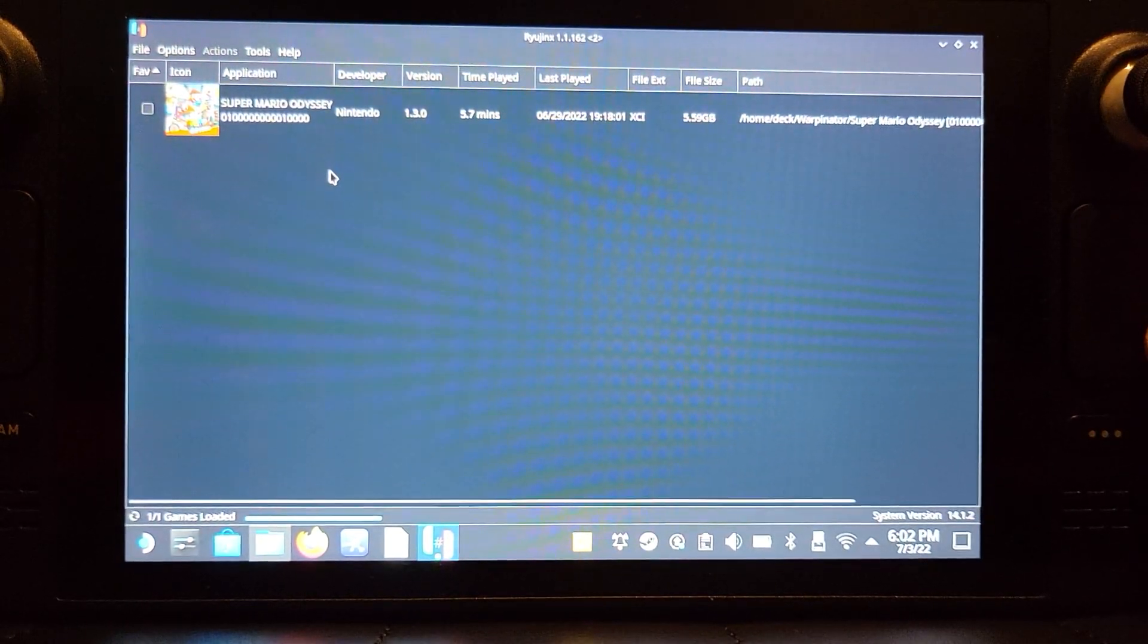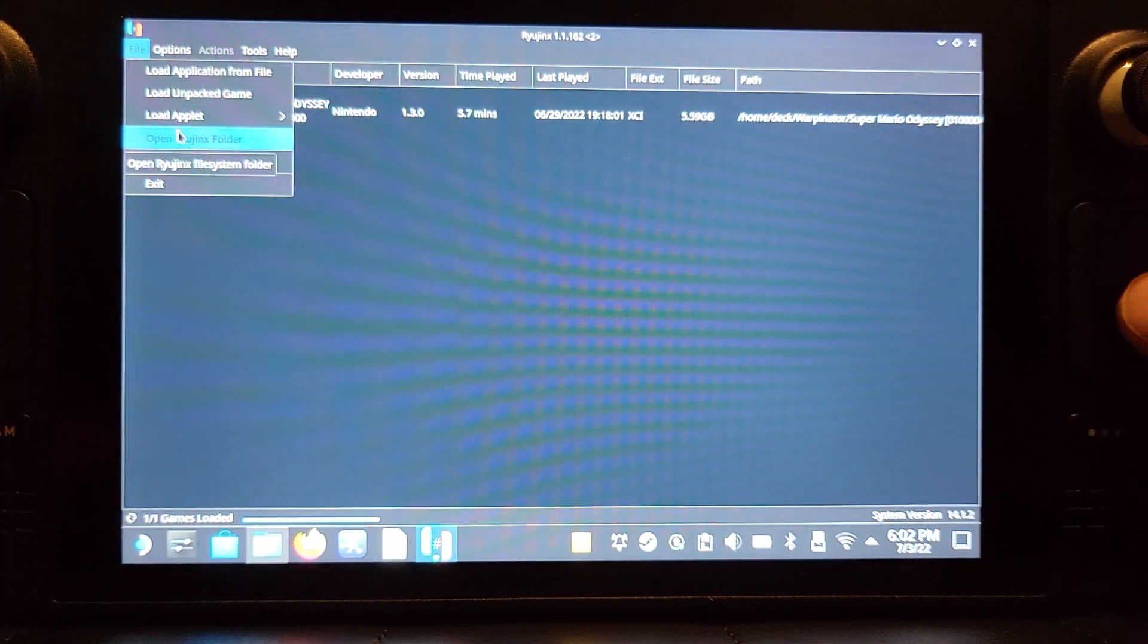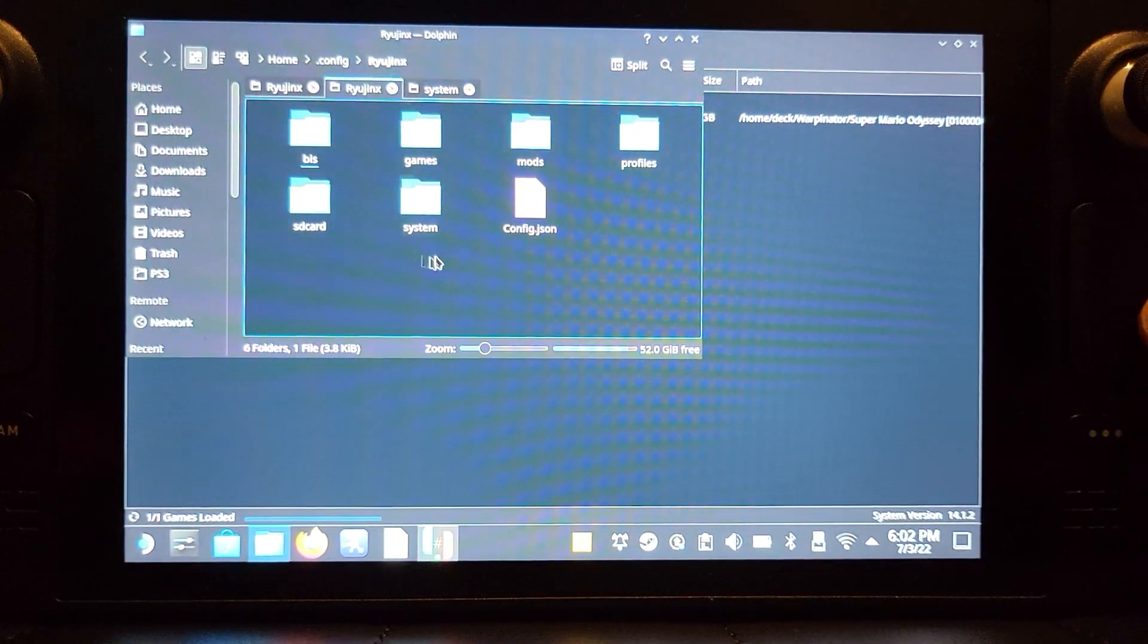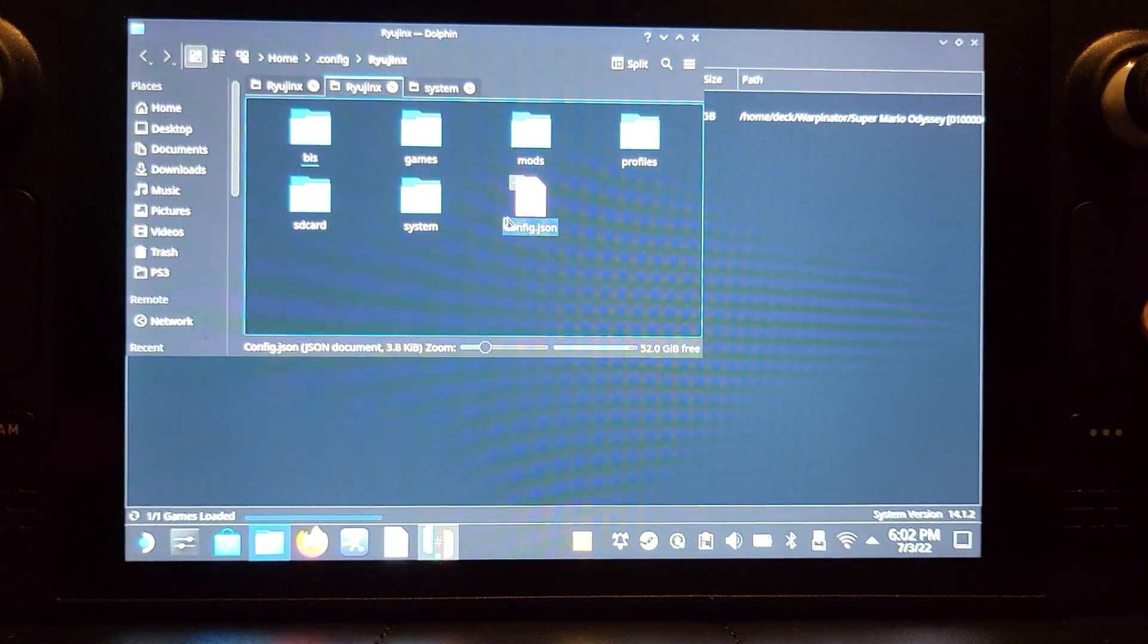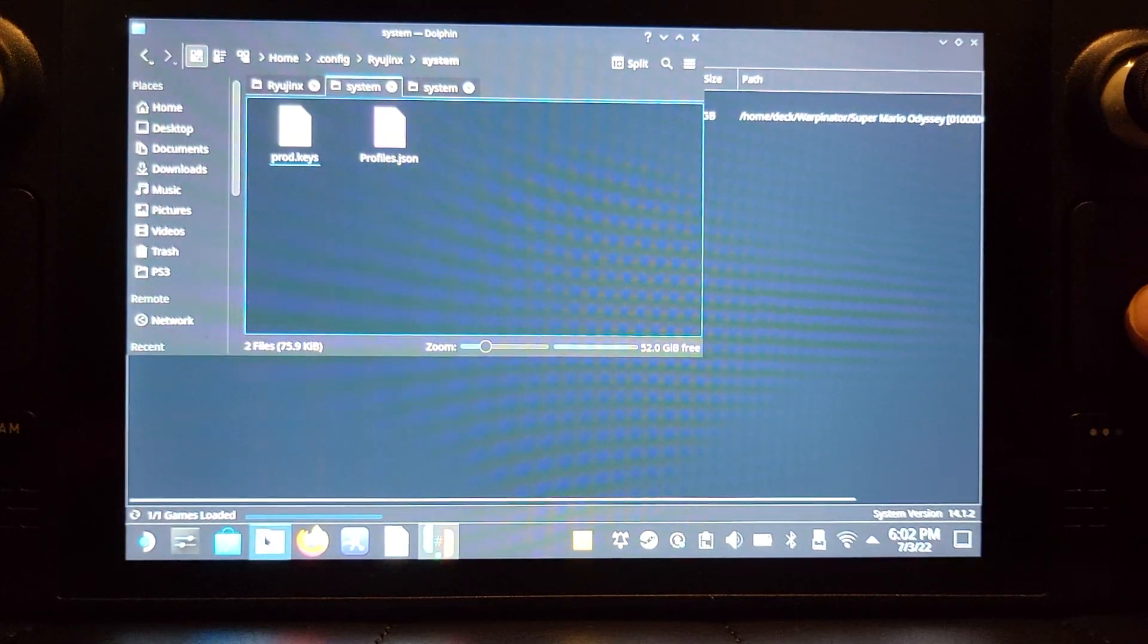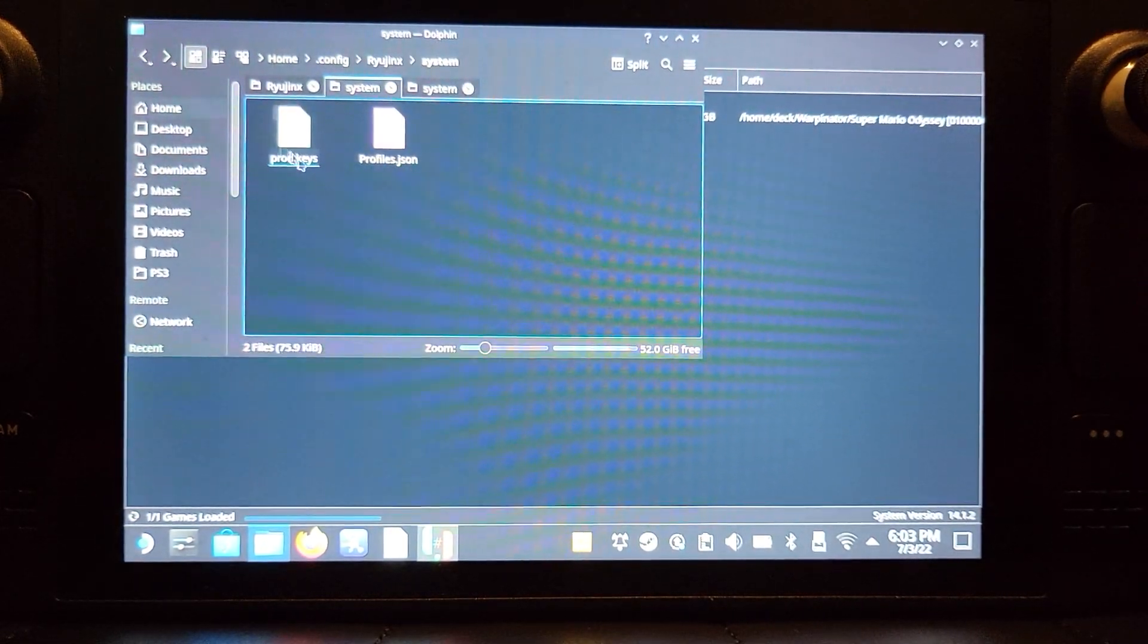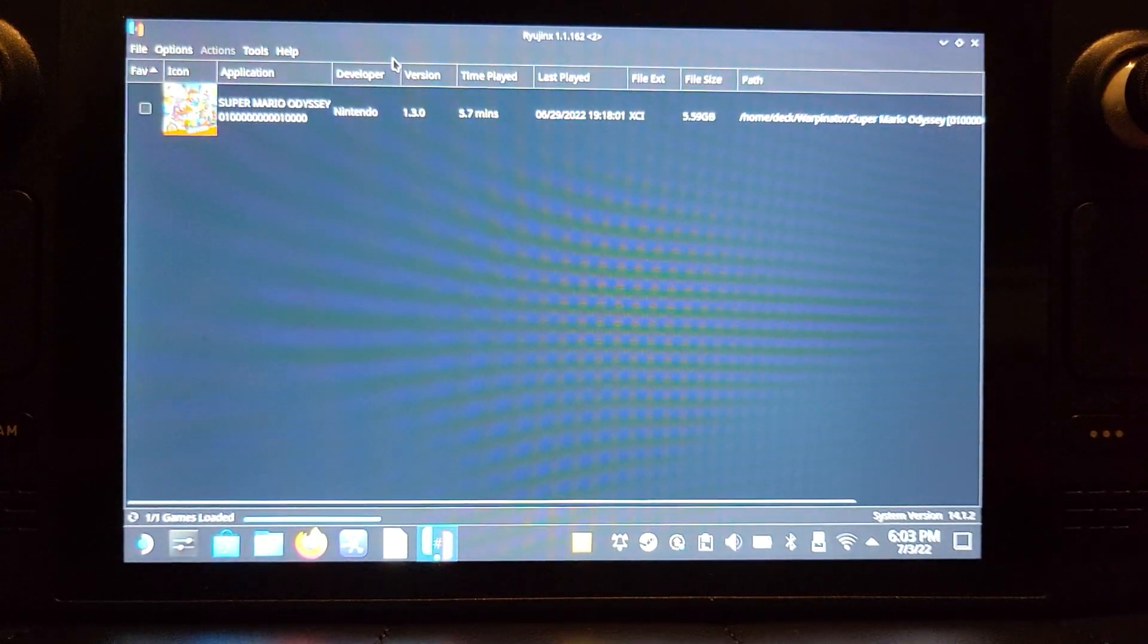Next, what you want to do is go to File and open Ryujinx folder. This opens up in .config in home. In here, you want to go to system and put the prod.keys. Literally what you would do is go to downloads where they are, copy them, right-click, and paste. I've already got them in there, so I don't need to do it.